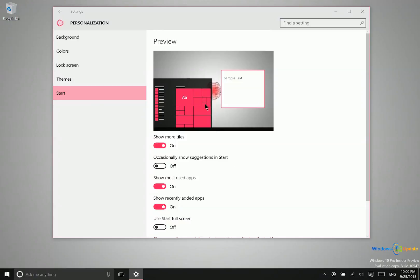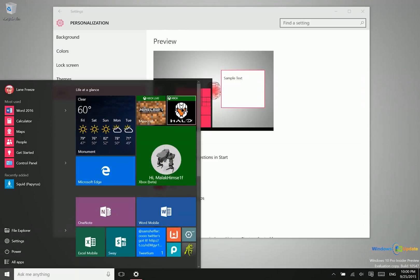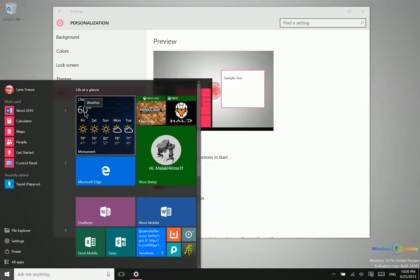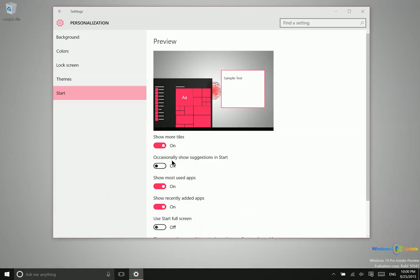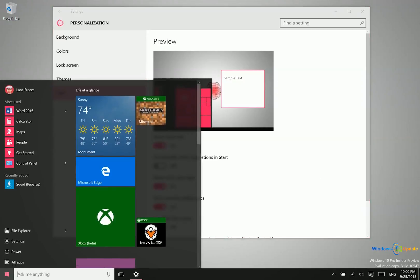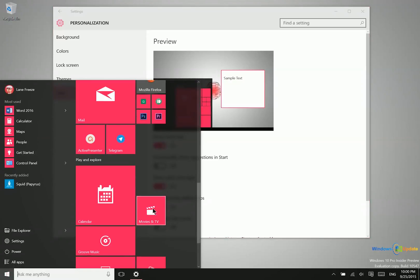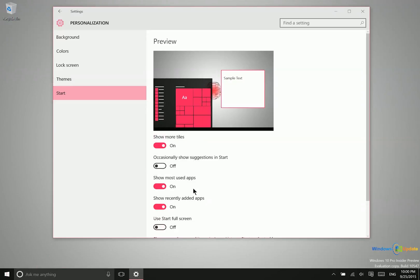You can also change the start menu so it looks different. Right now we have it set up so it's four medium tiles wide - two here and another two here. We can change that to three tiles wide instead. That messed up my configuration there, but that's an option you have.